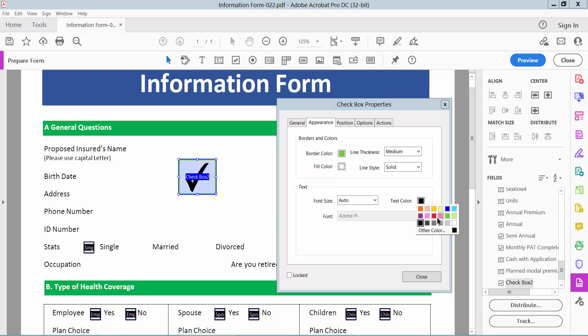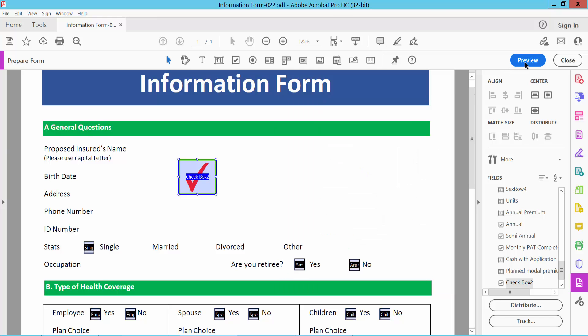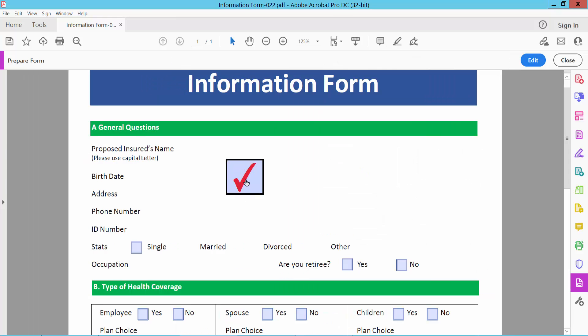Choose this red color, then select Close and select Preview to see the checkbox color and checkmark symbol. Thank you for watching. Please subscribe, like, share, and comment.